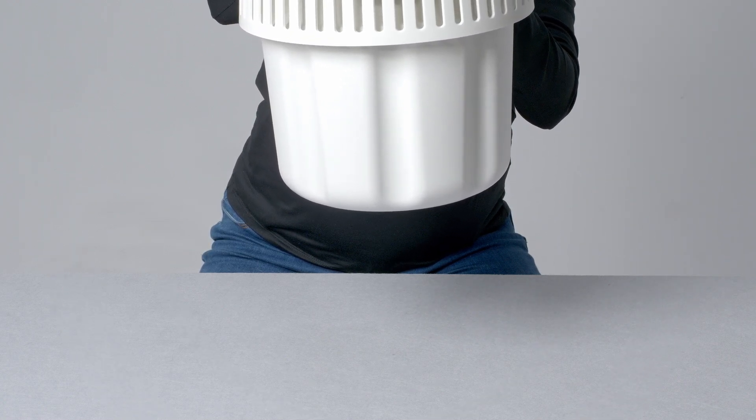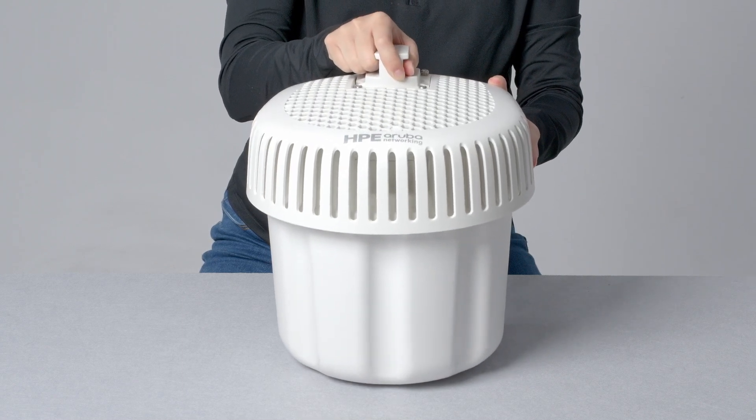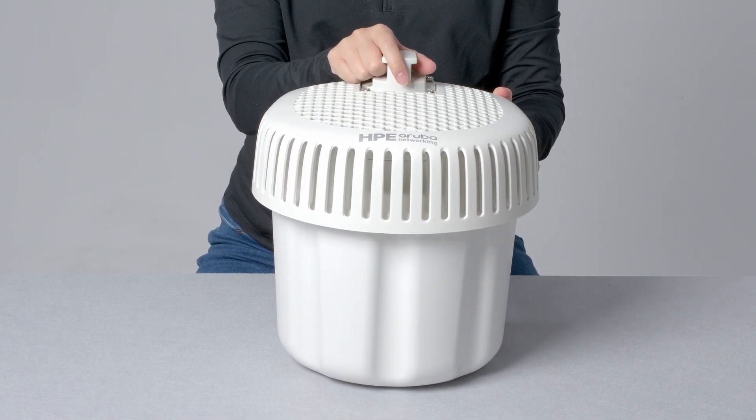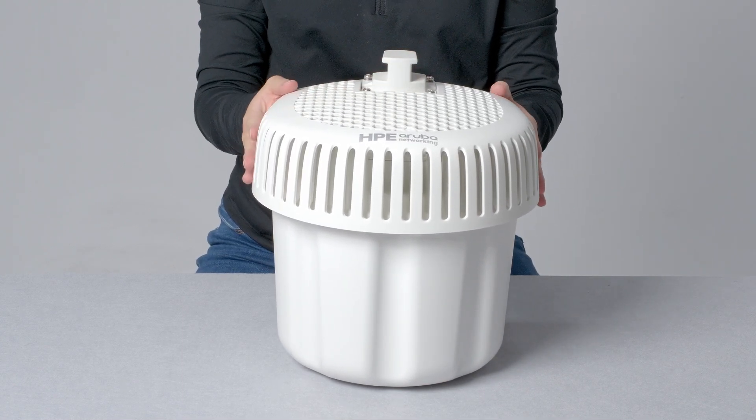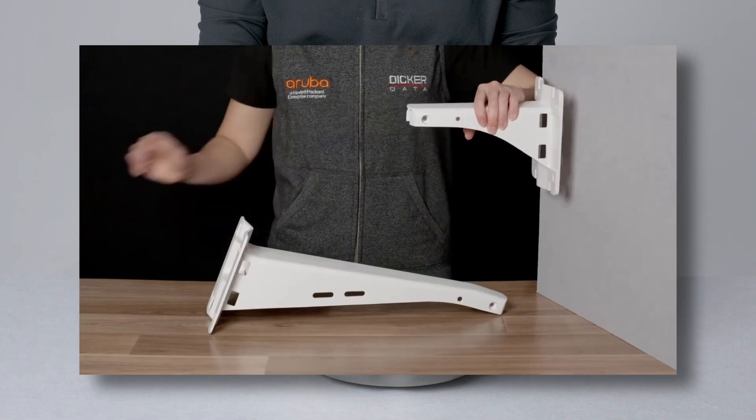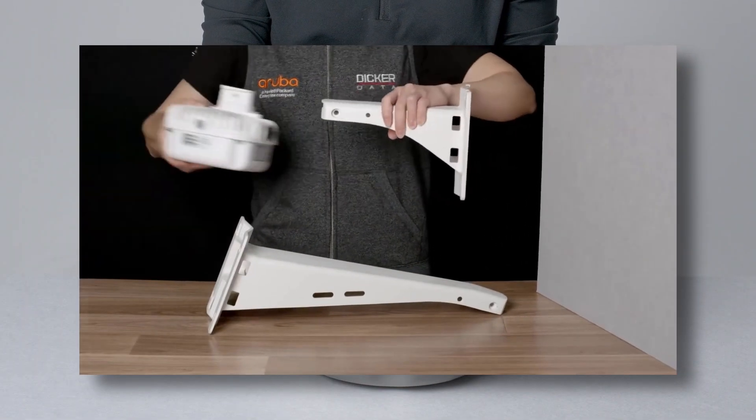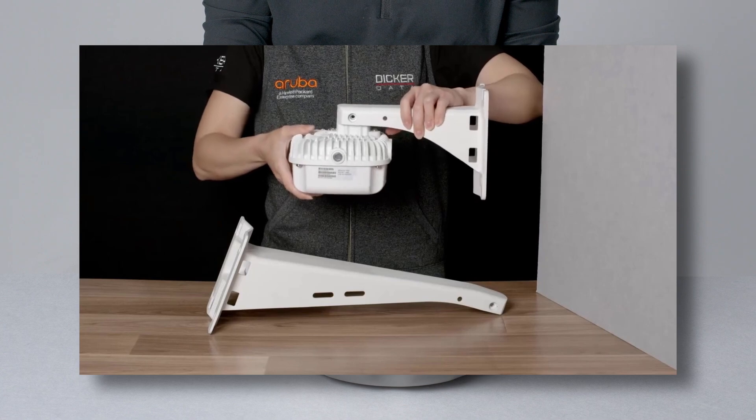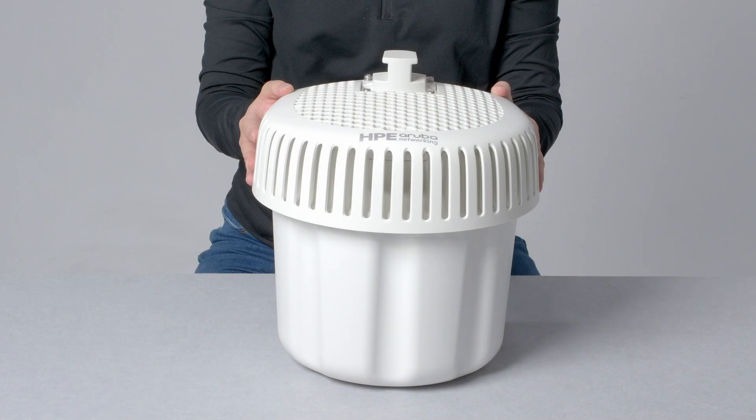This AP uses the same mounting bracket options as the Aruba 500 series outdoor APs. Check out our HPE Aruba Networking Outdoor Mounting Brackets video for more details on how you can install this access point.